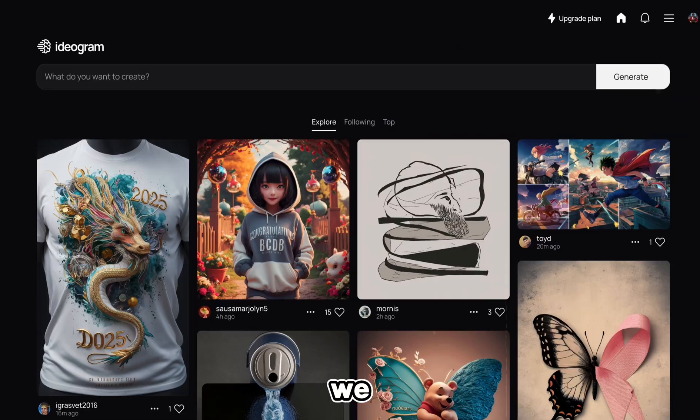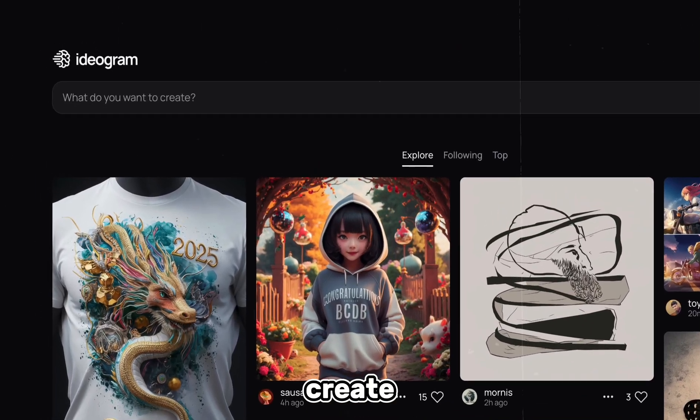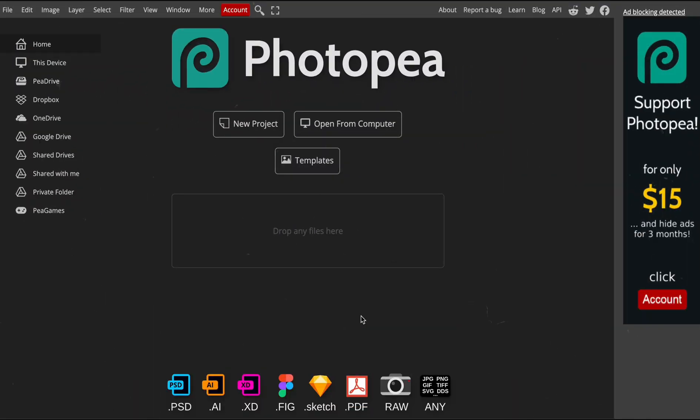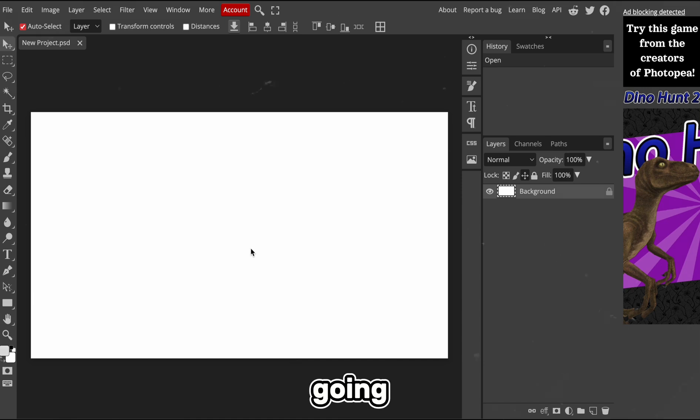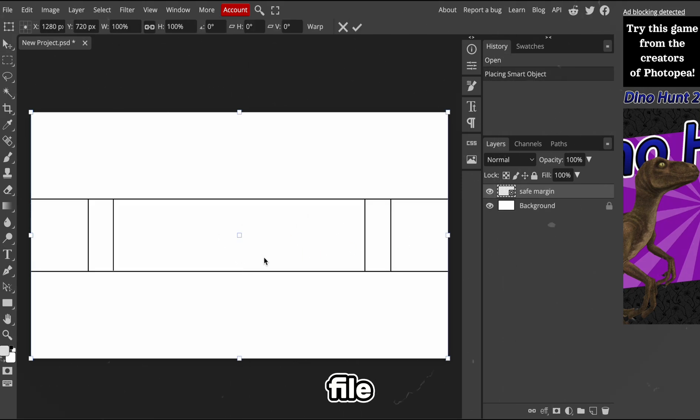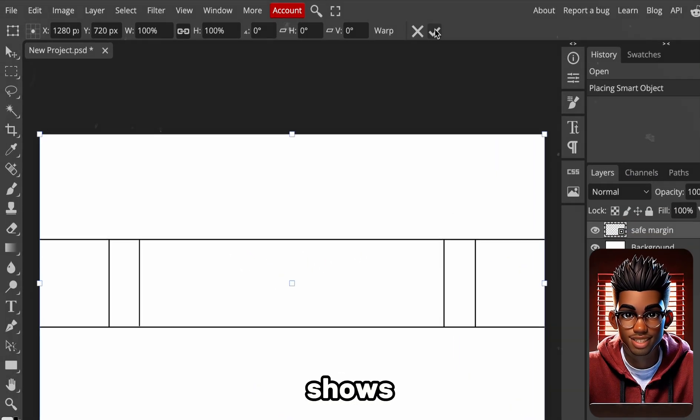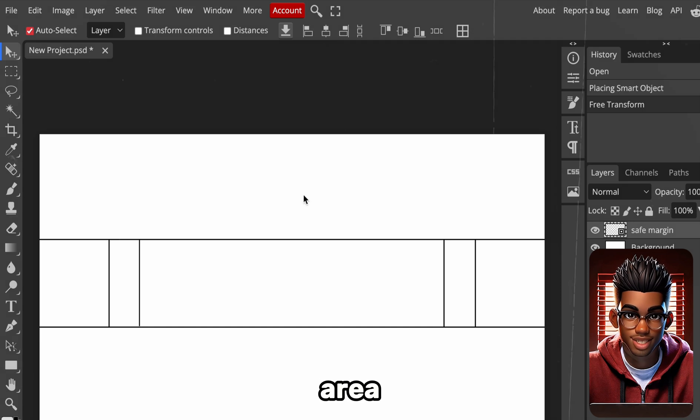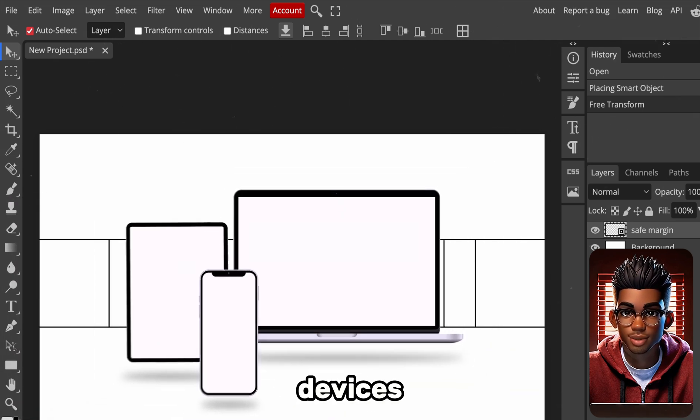Next step is to create our banner. We could use the same image generator to create it, but we're just going to do something simple with text. So let's go to Photopea and create a new 2560x1440 project. The first thing we're going to do here is to import this file. It's just a PNG file that shows the safe area. That is the area that will be displayed on all devices.